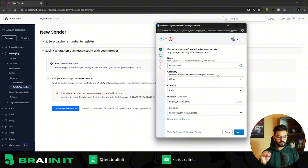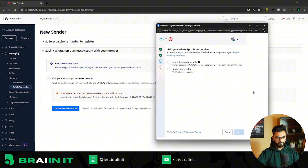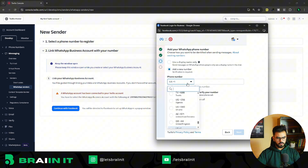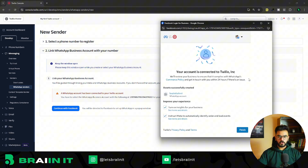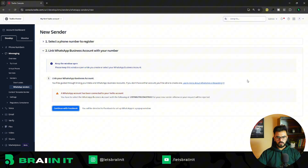Choose a category — if you're implementing this for a real business, choose your respective category. The website field is optional. Click Next, and it will ask you to add your WhatsApp phone number. You'll have two options: use a display name or add a new number. Click 'Add a New Number,' enter your number, and click Next to receive an OTP to verify your number with Meta. After verification, you'll see a message that your account is connected to Twilio. Don't tweak any checkboxes — click Finish.